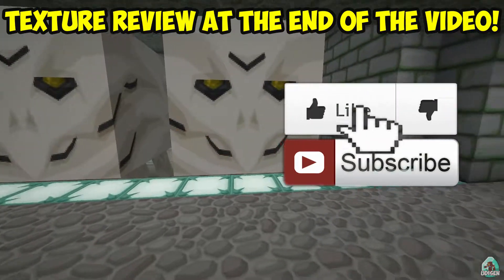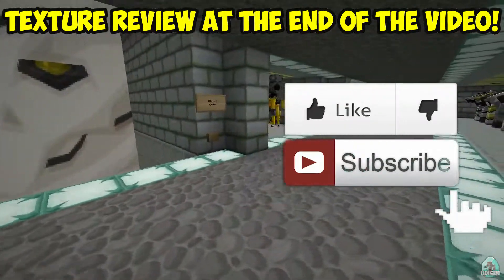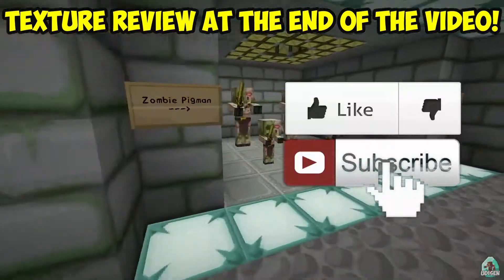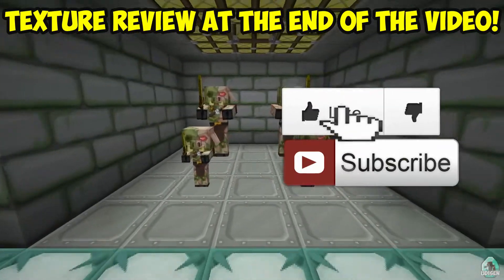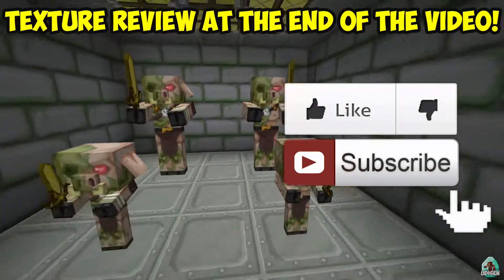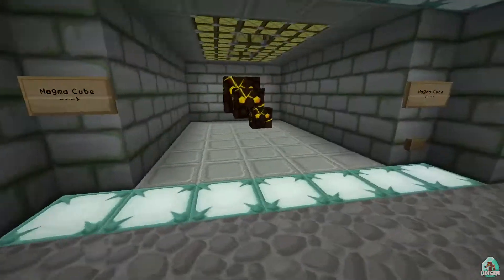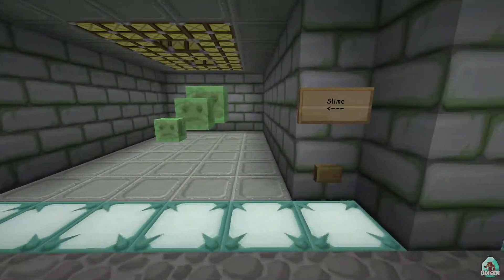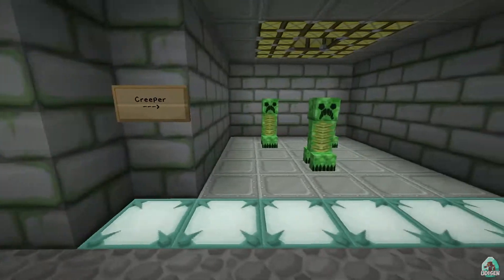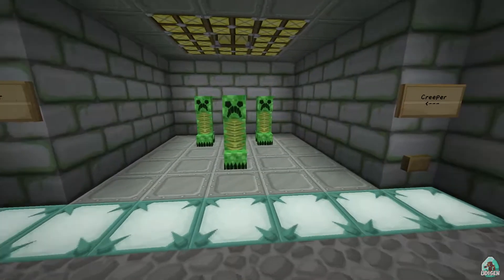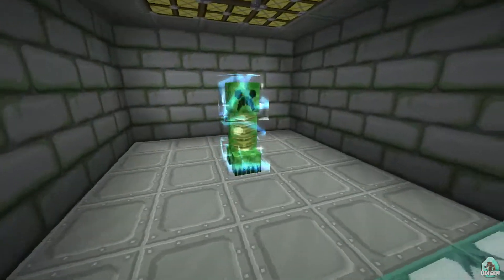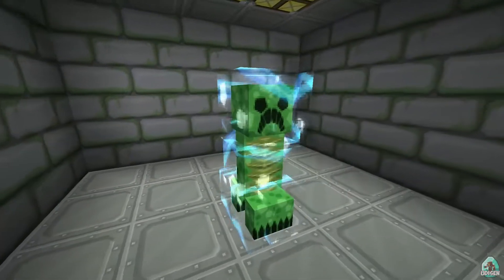Before you start, as usual, don't forget to leave a like — it will help me create this tutorial every day only for you. And of course, subscribe. Don't forget to activate the bell, because without the bell, nothing will work.